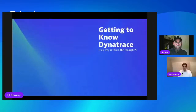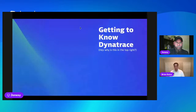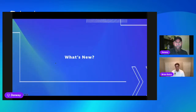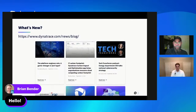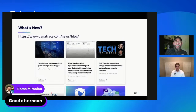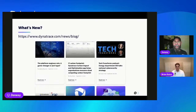As always with Get to Know Dynatrace, we start off with a segment called What's New. Go to dynatrace.com/news/blog — that's where you'll find all the new stuff going on about Dynatrace, whether it's news, blog content, product information, or release notes. This week we actually released our first global impact report, and we're very proud to be able to do this. It's obviously a responsible thing to do as an organization.